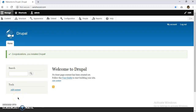Hi, this is Vansh and in this video we are going to install and configure the Social Post Twitter module in Drupal 8. This is my default Drupal installation.